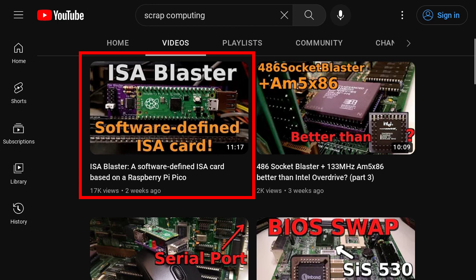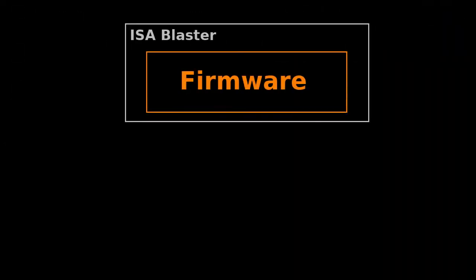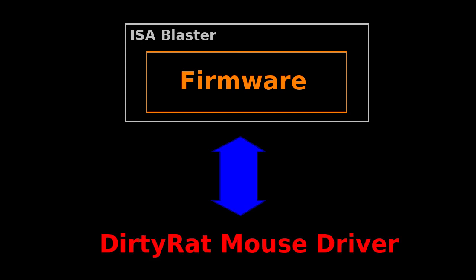I have been working on getting the ISA Blaster to work as a USB mouse controller for DOS. This has two parts. First, the firmware that runs on the Pico. And second, the mouse driver for DOS, which is a hacked version of the cute mouse driver that I named Dirty Rat.